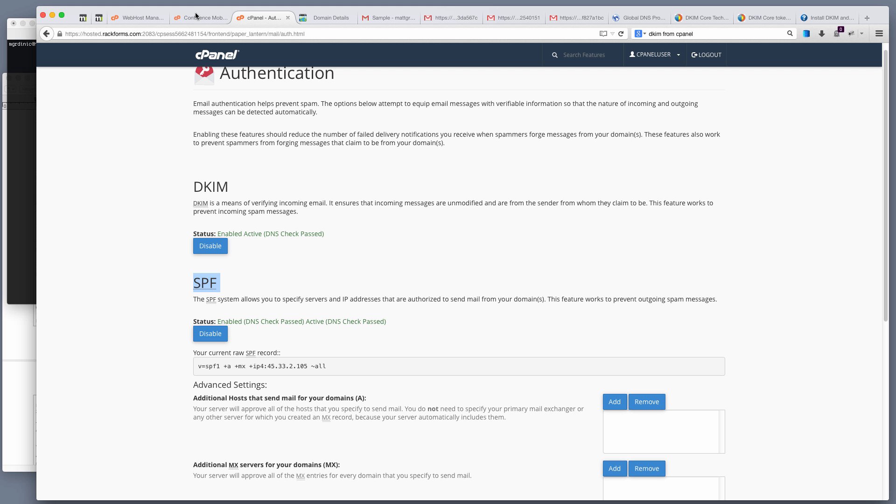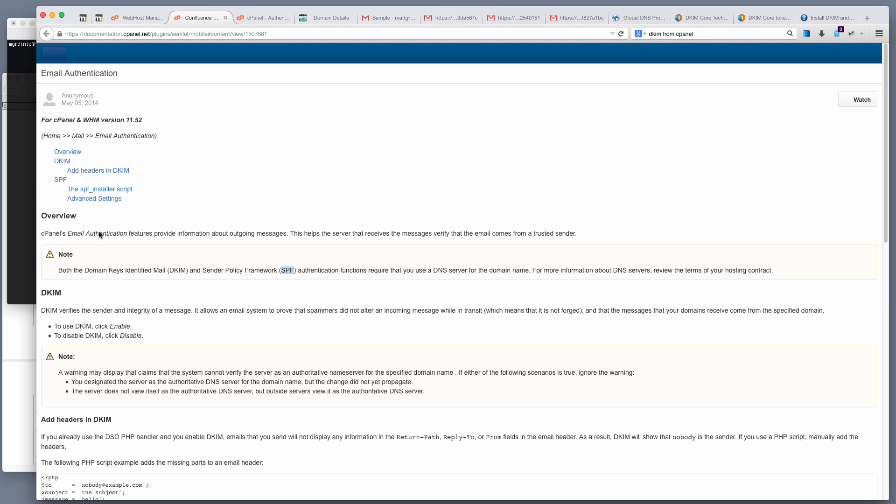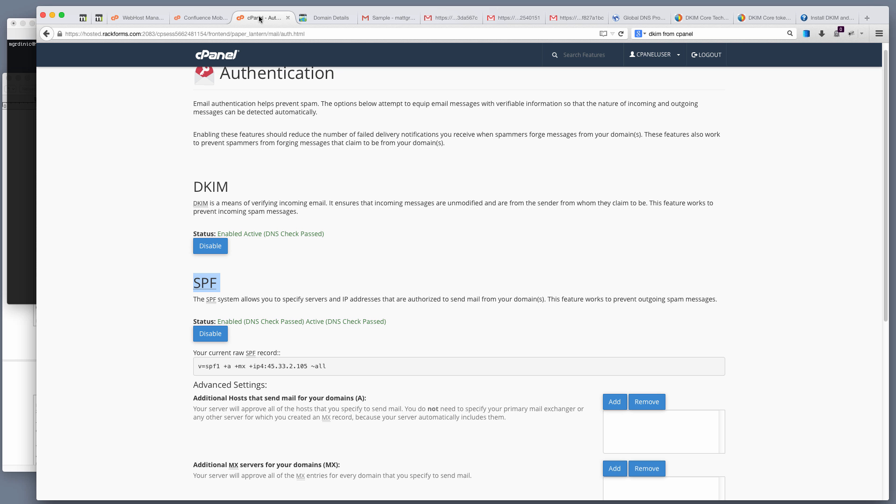There's two technologies that we care about: DKIM and SPF. In cPanel, you're going to log into one of your user's accounts, go to the email authentication section, and you want to make sure that both of these have been enabled. So DKIM and SPF.